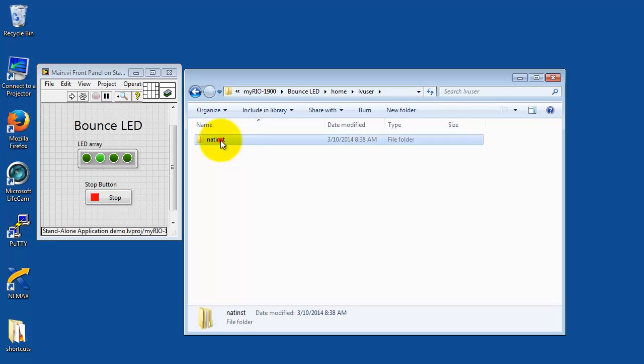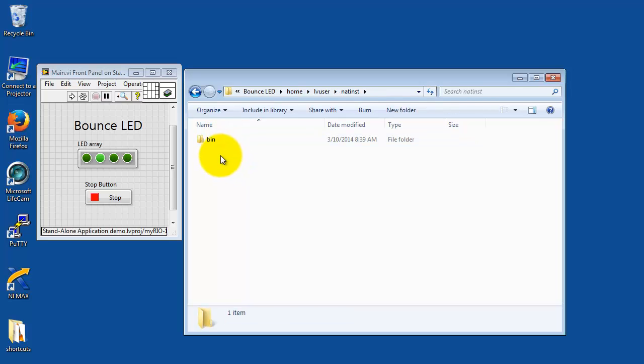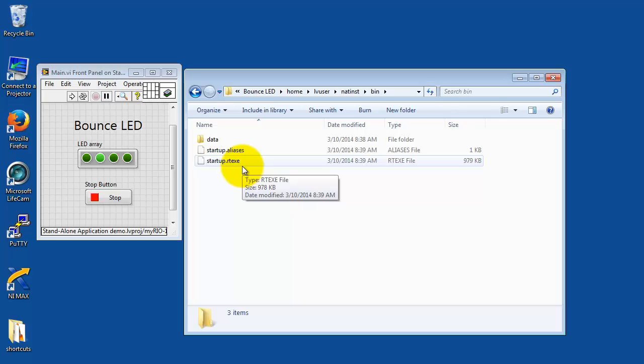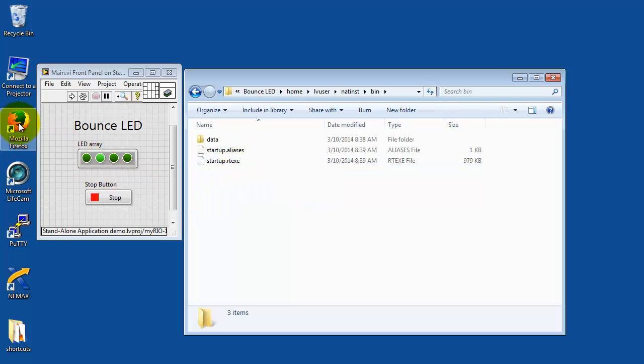This is not a required step, but I'm just showing you where the files specifically are located. So this collection of folders and files will be copied down to MyRio here shortly.